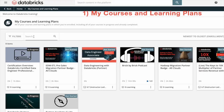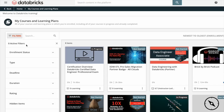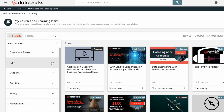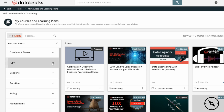You'll notice there's a filters section and a search engine. Under the filters we have the following options: from enrollment status — showing from not started to completed — and type, from e-learning to learning plan.